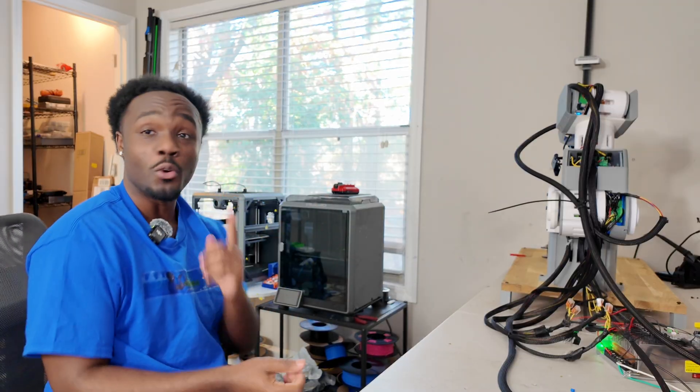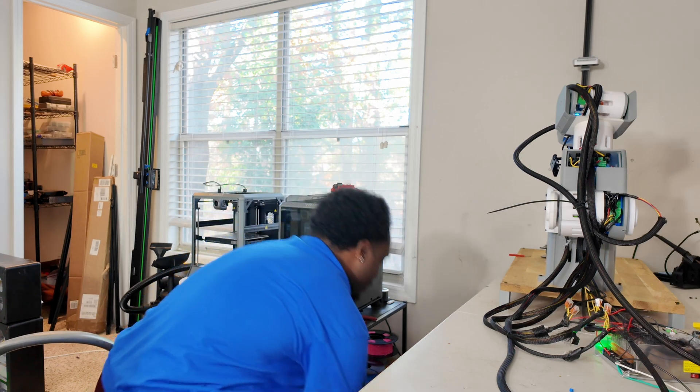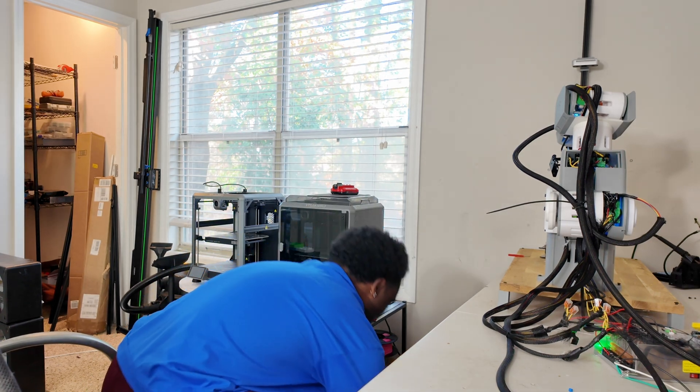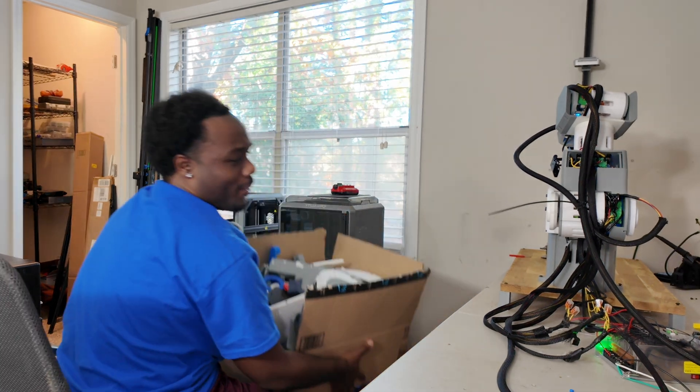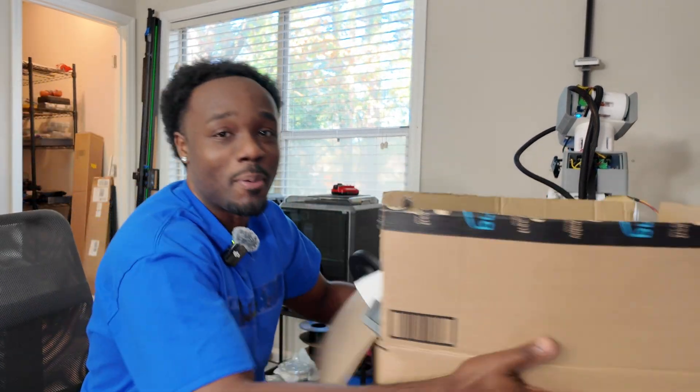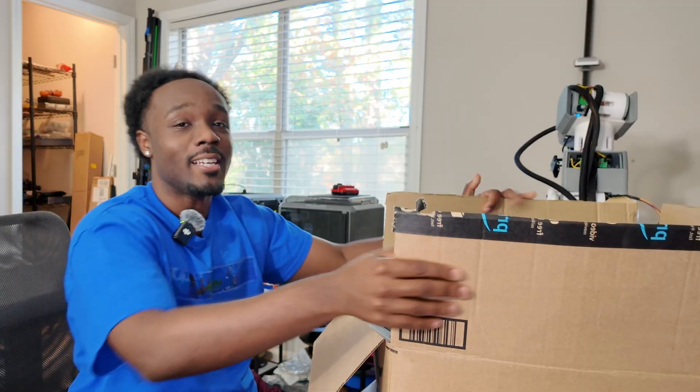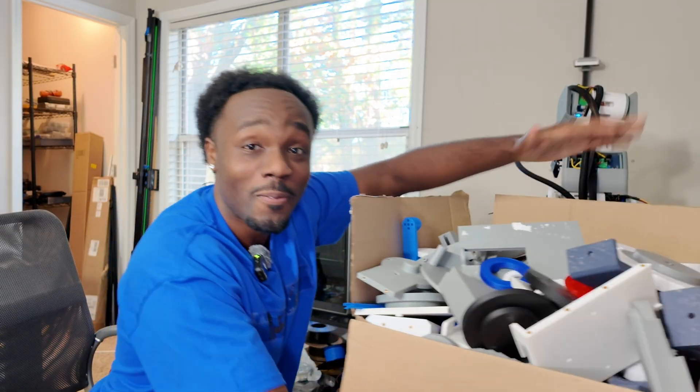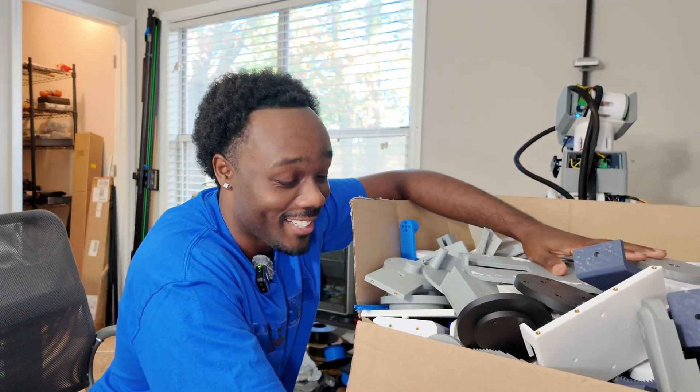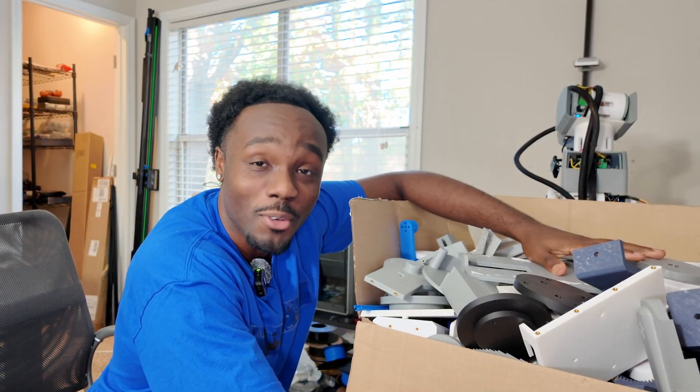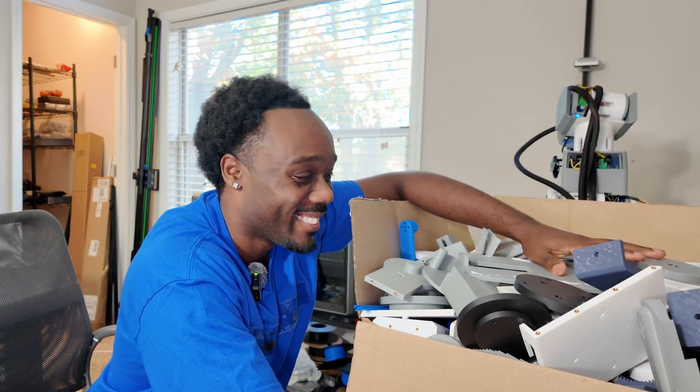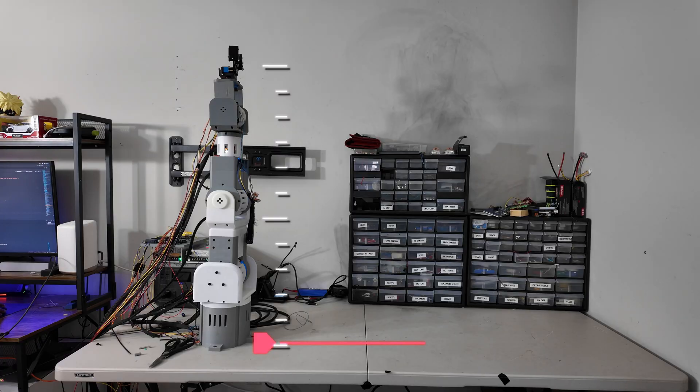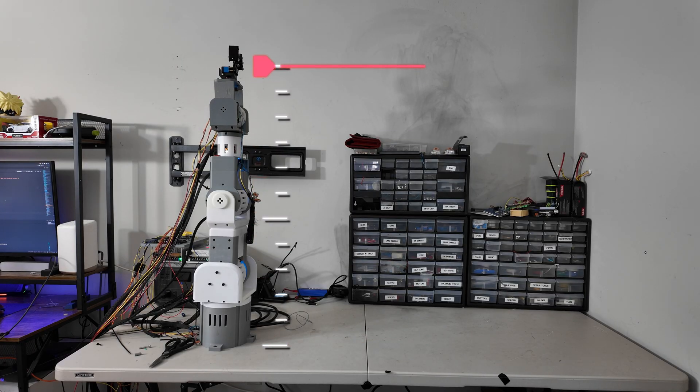But if you do find yourself thinking, wow, Nas, you built this arm pretty fast. It must have been easy. Say hello to my box of revisions. Okay, so now that this behemoth of an arm is built, let's start making it move.